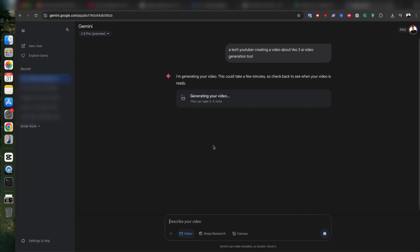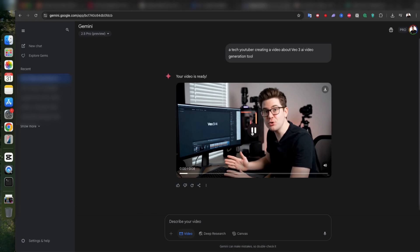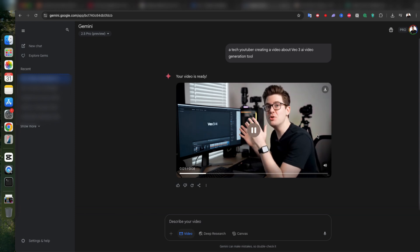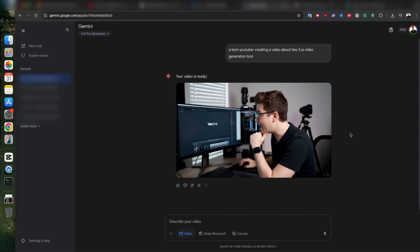Alright, let's wait for the video to generate. And here it is. Let's hit play and see what we got. Today we're looking at the new VO3 AI video generation tool.